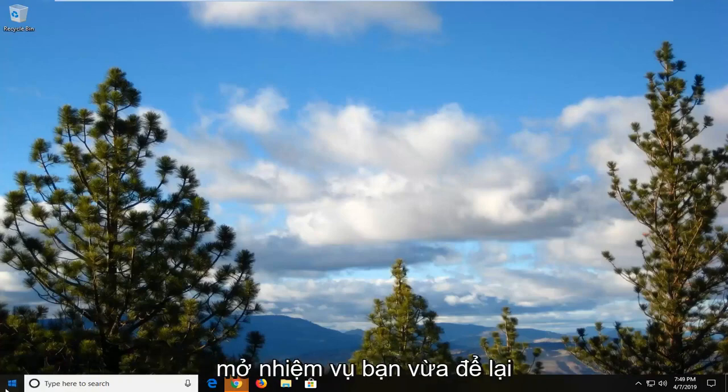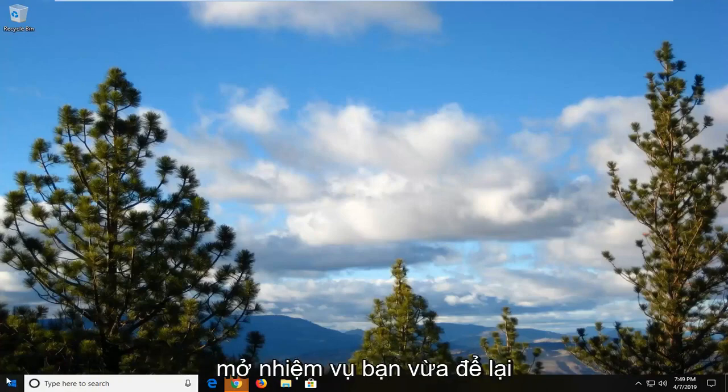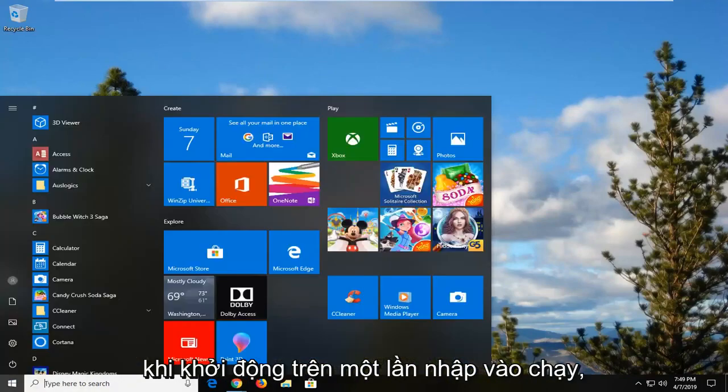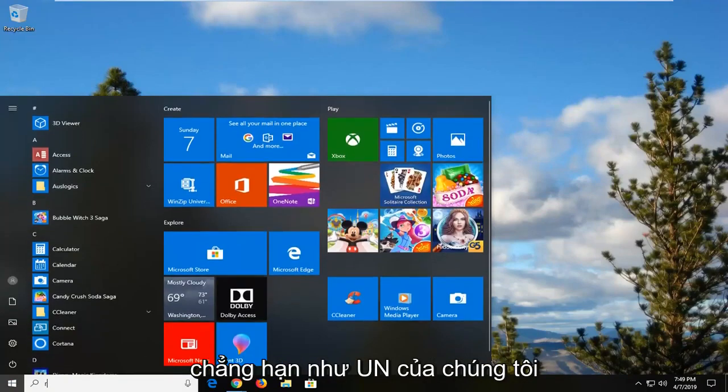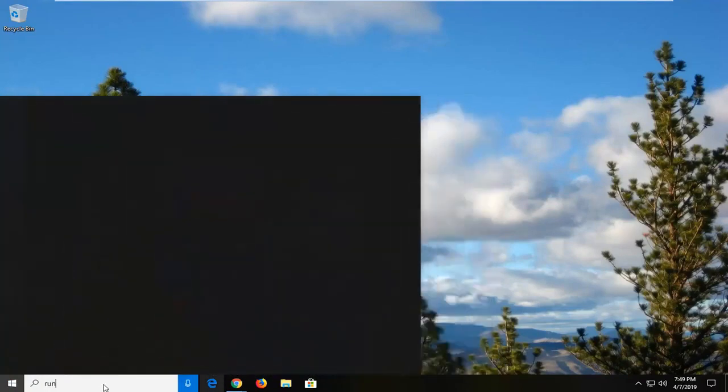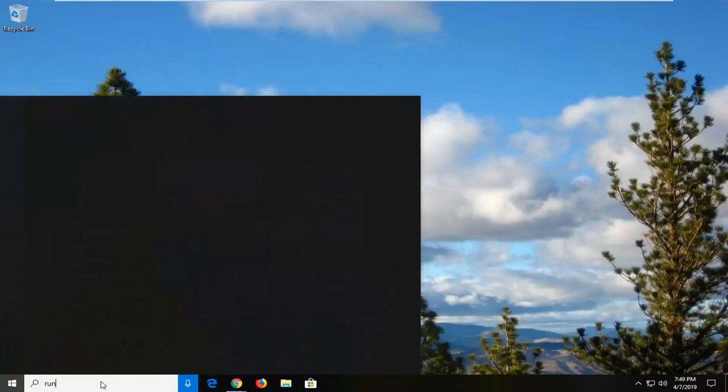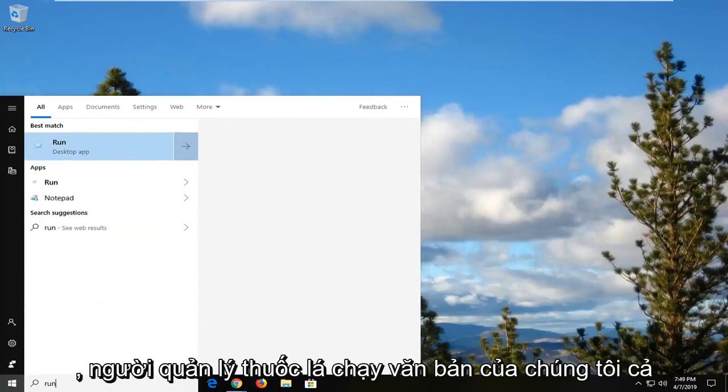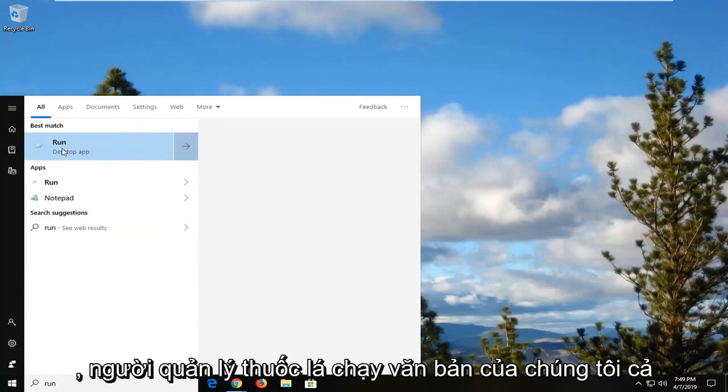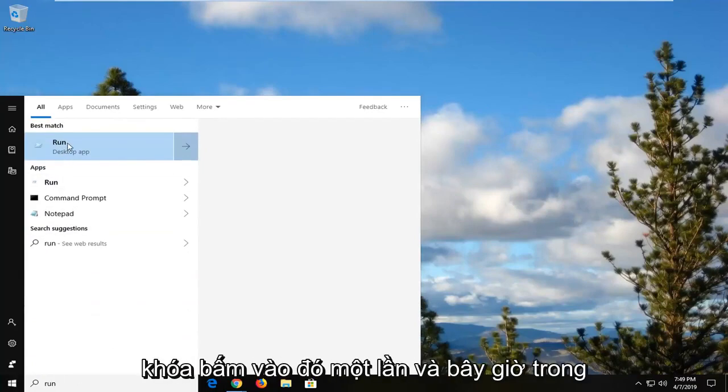So we're going to go ahead and start by opening up the start menu. Just left click on the start button one time. Type in run. Best manager come back to run right above desktop app. You want to go ahead and left click on that one time.